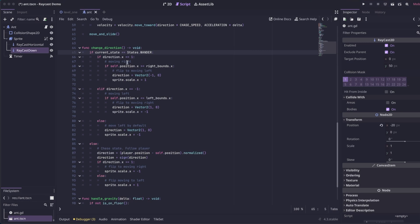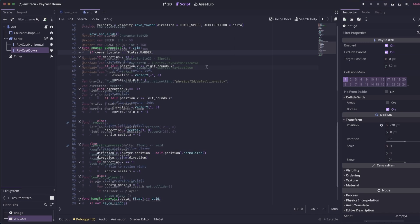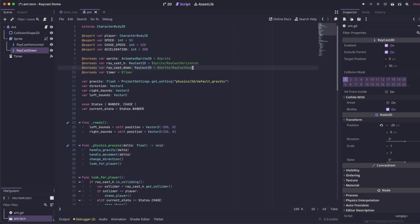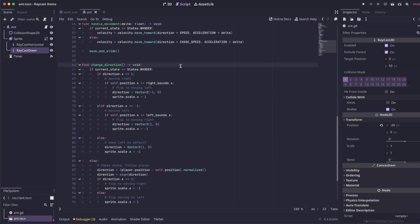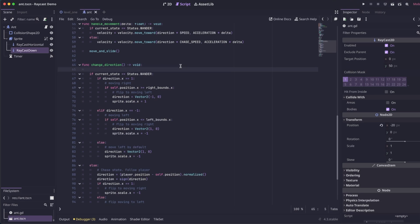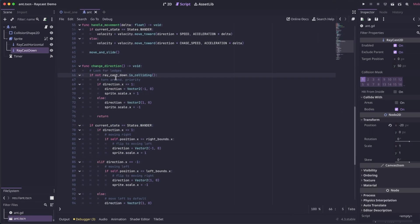We're going to start with the ledges because that's the easiest. At the top here, we have a reference to our Raycasts that's pointing down, called Raycasts down. So back in our change direction function, we're just going to add a little logic here.